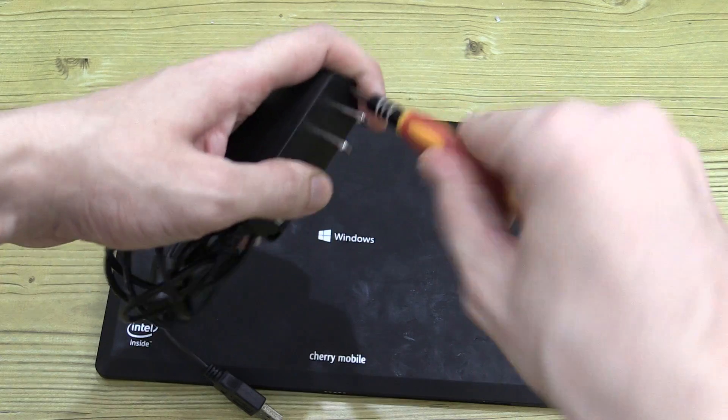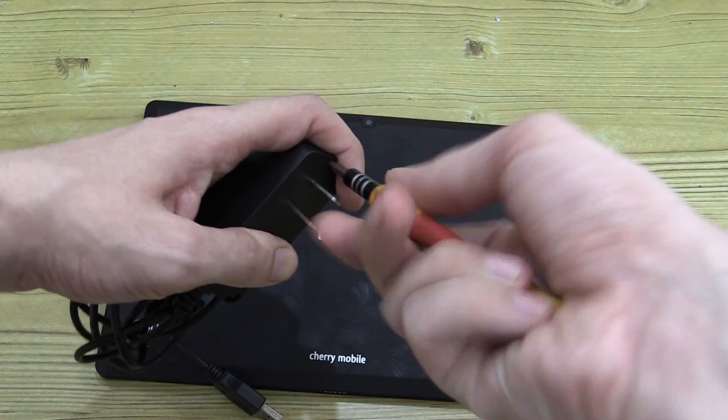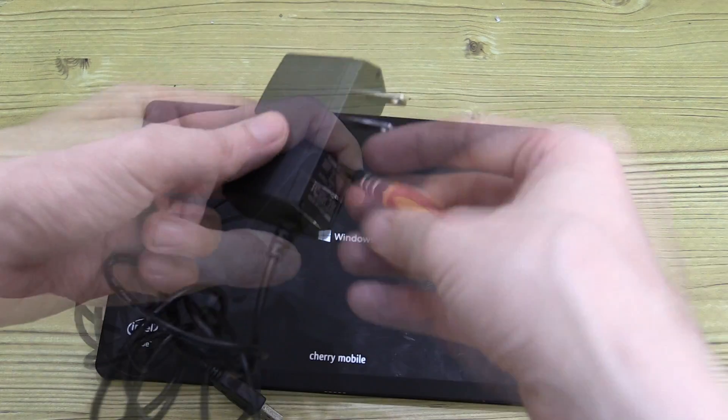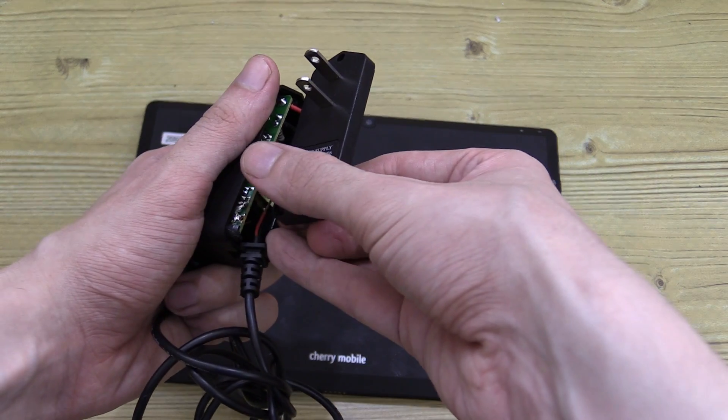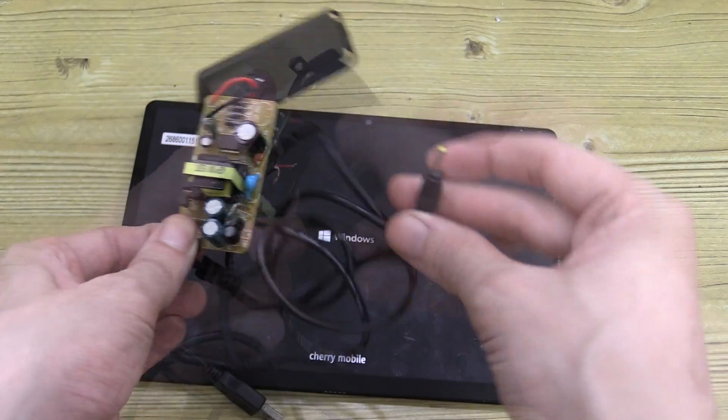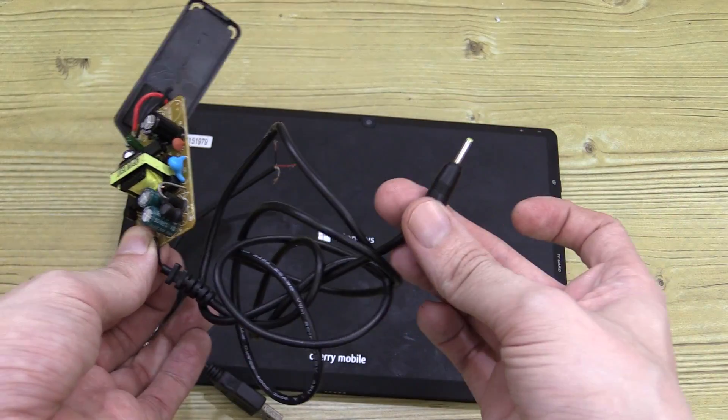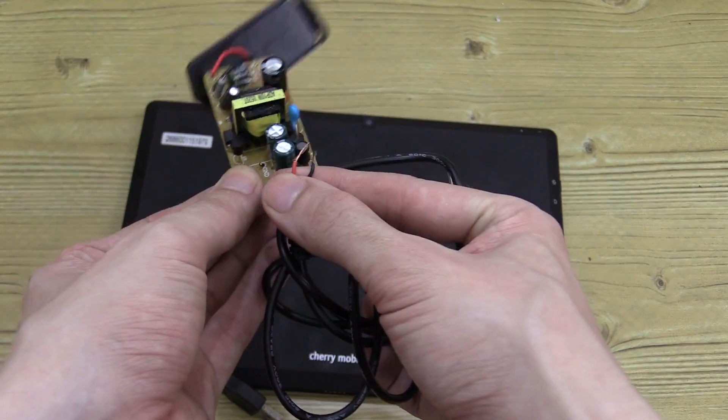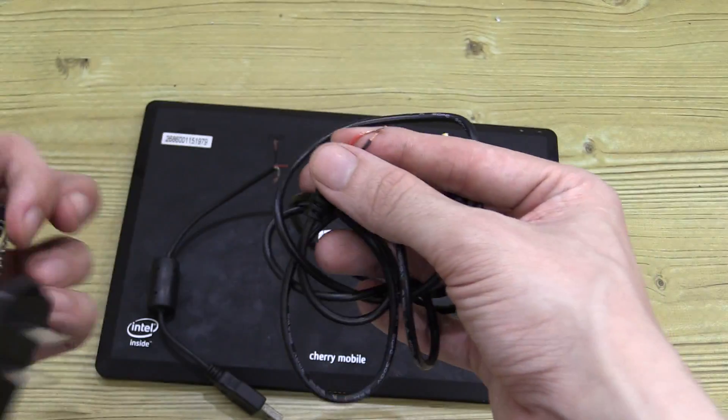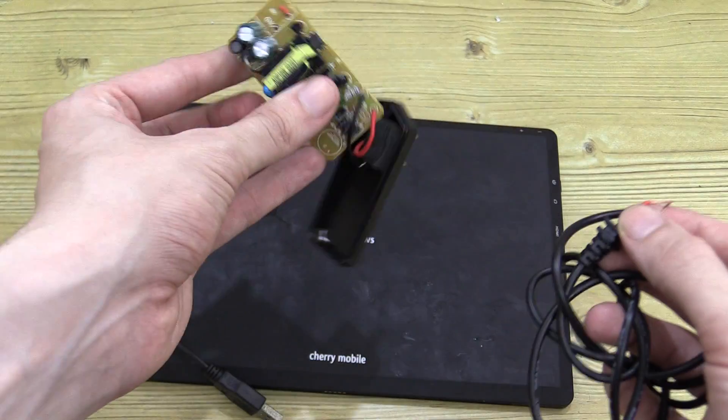So we just undo the screw at the top and then once the screw is removed we can just pull off the front cover like this. Inside you'll find where the wire connects and we basically just cut them off there.